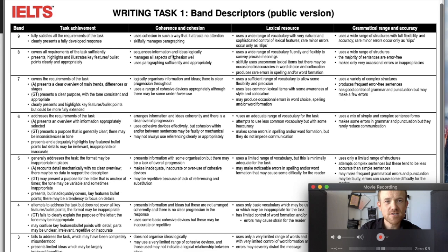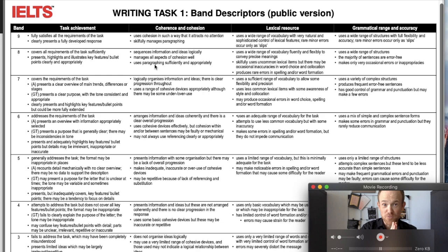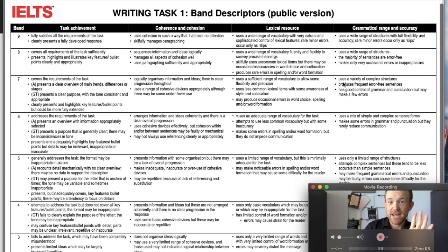It also mentions sequences — information and ideas are logically sequenced. Then it says: manages all aspects of cohesion well, uses paragraphing sufficiently and appropriately. So are you organizing your ideas and do the sentences connect clearly? That's really important — you need the analysis for that. In the first five minutes of this test, you need that analysis. You need to understand how the data points relate to each other. This is the most important thing, and it's the biggest thing that a lot of IELTS teachers miss.